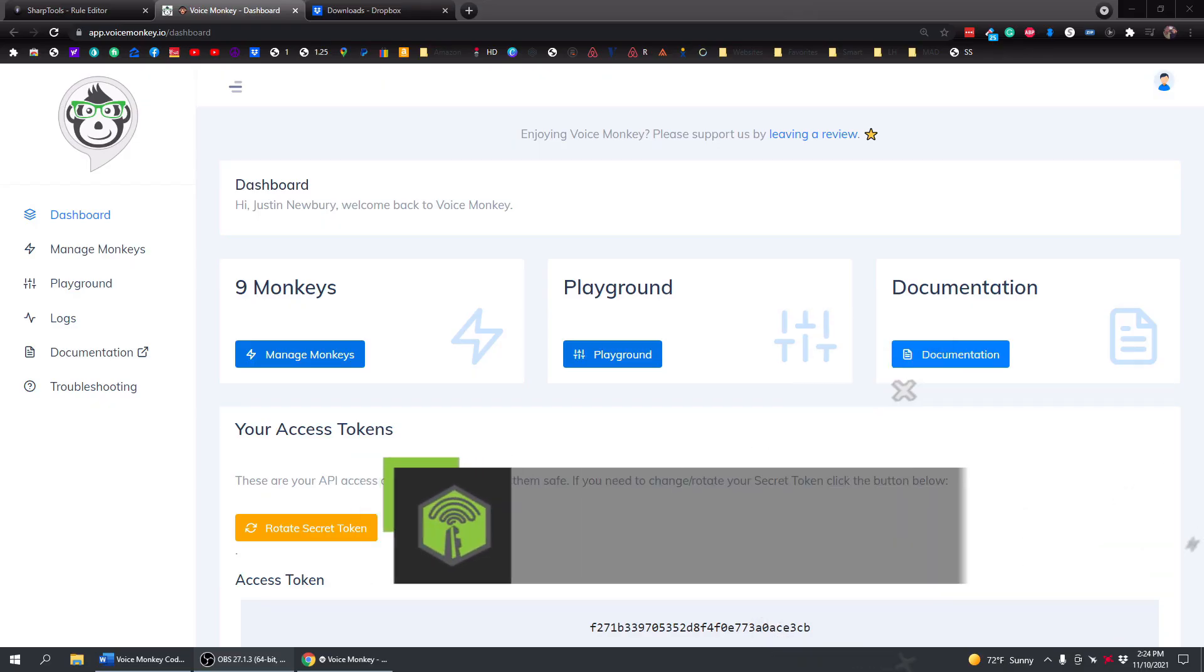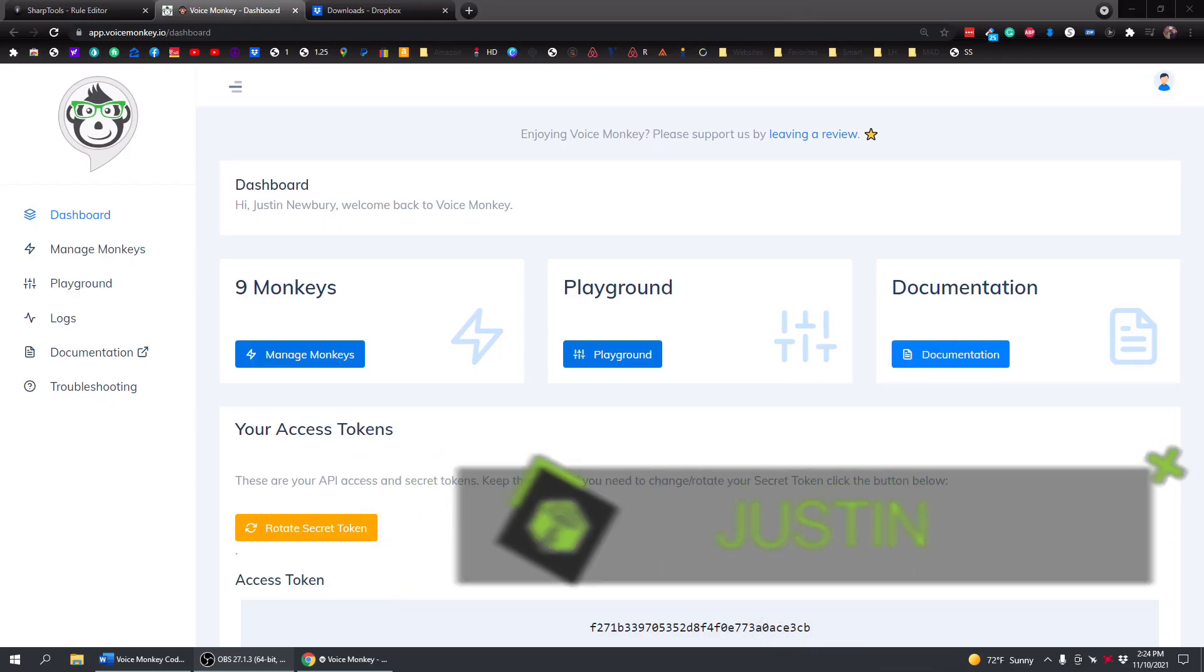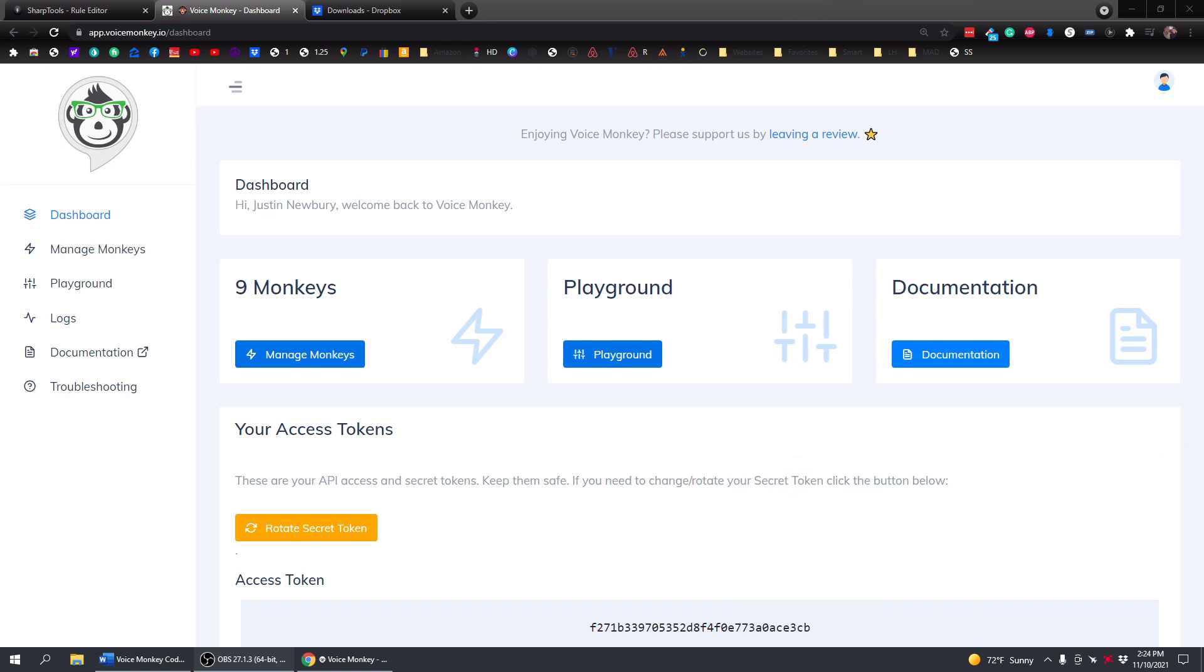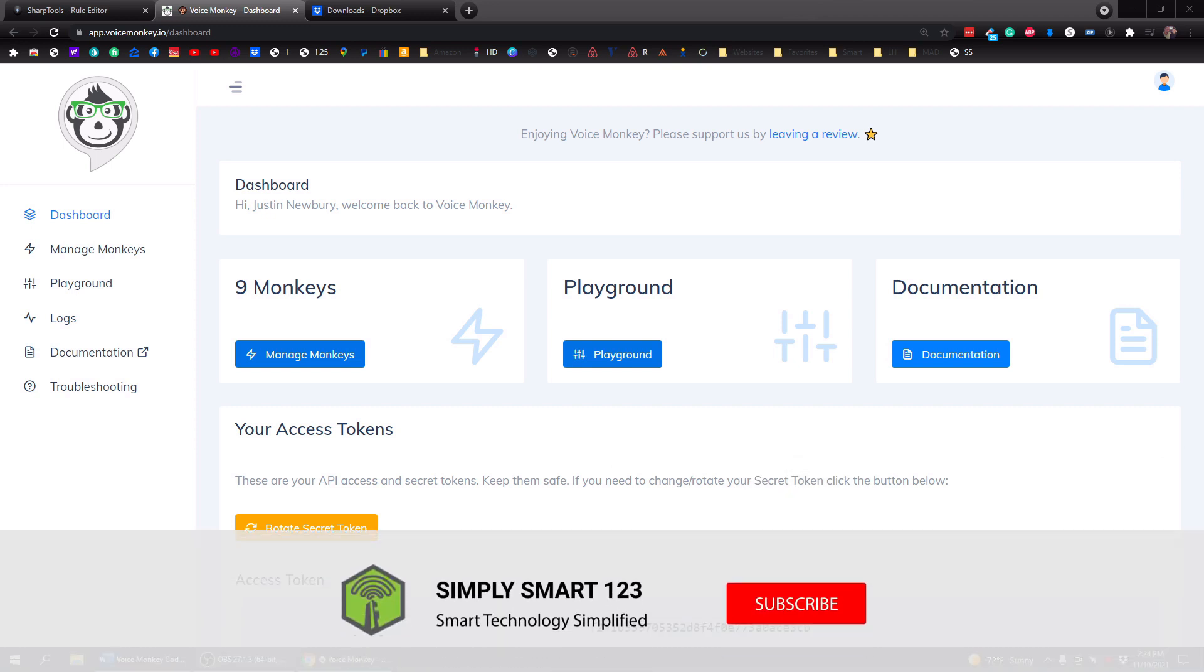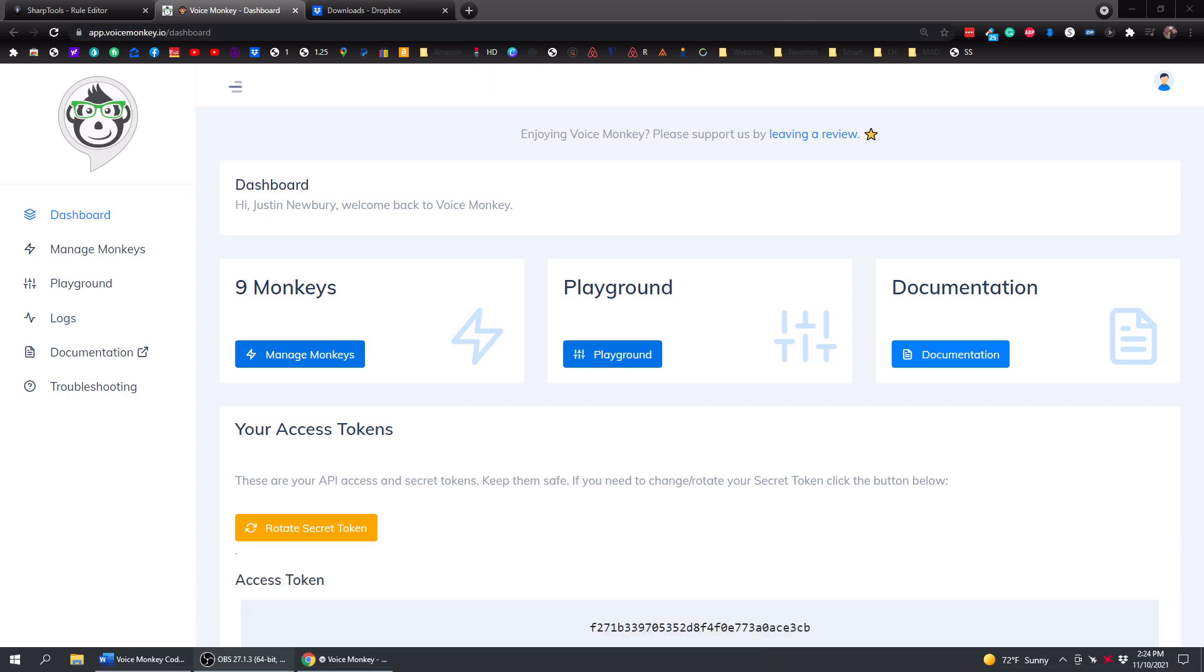This is Justin from Simply Smart, where we make smart home technology as easy as 1, 2, 3. So if you're interested in smart home technology, consider subscribing for more content like this. Also, check out the video description for the three simple steps to start building your ultimate smart home.